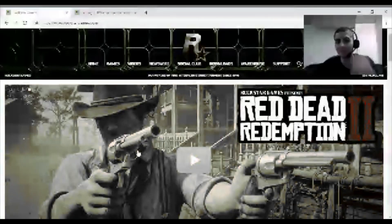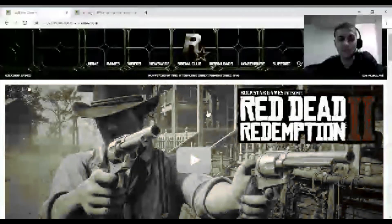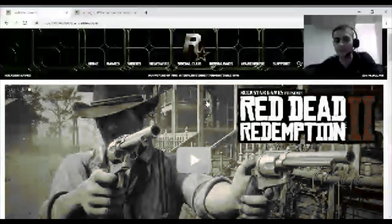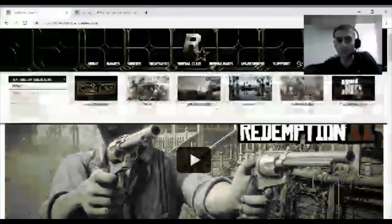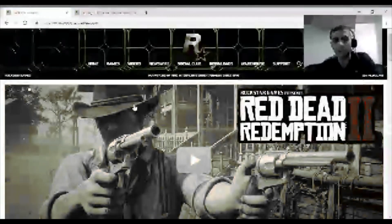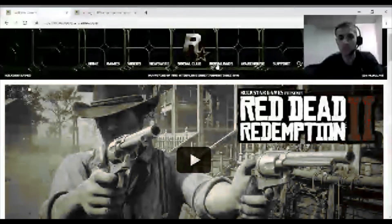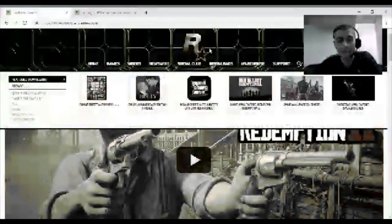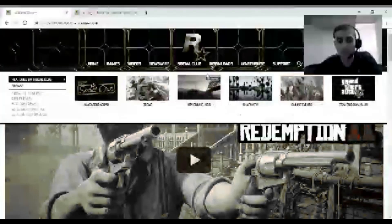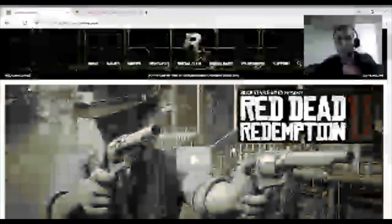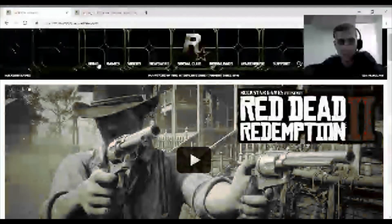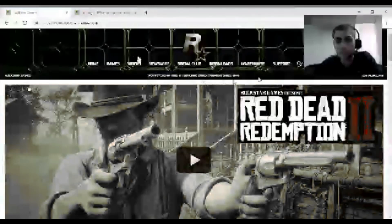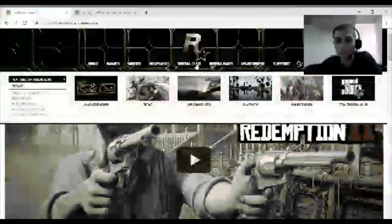So what you guys wanna do is go on Google or Bing, whatever you use. Go to rockstargames.com or GTA or Red Dead. It's gonna take you to the same website. So you wanna go to the Rockstar website, which is the one I'm on now. It's the main website. Obviously I'm on home. Then you wanna go to Social Club.